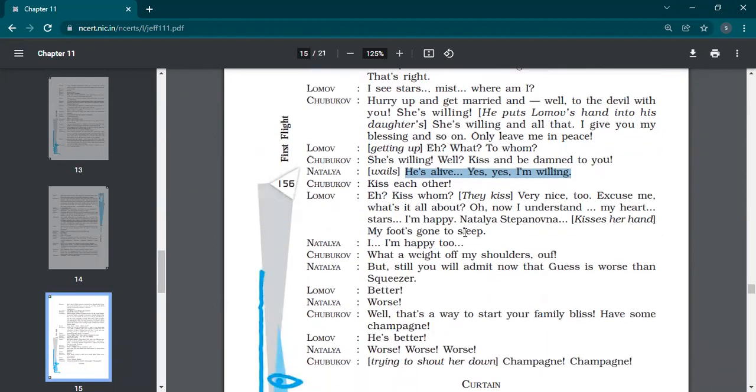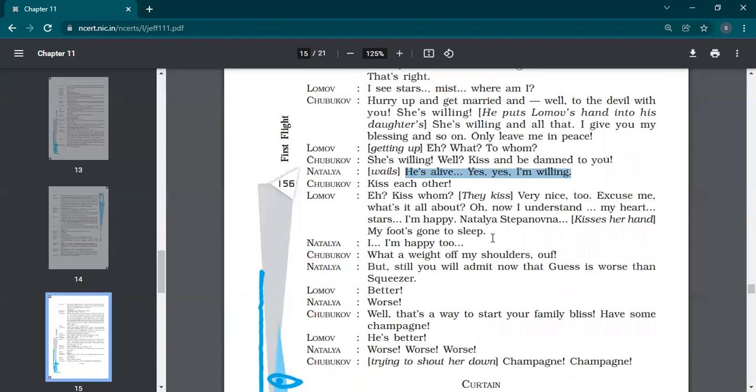Lomov says, who are you talking about? She's willing. Well, kiss and be damned to you. He's alive. Yes, yes, I'm willing. He's also ready. See, they were fighting like dogs. And now when he gets consciousness, he thinks this is the time you should go for the proposal. Kiss each other. Kiss whom? They kiss. Very nice too. Excuse me. What's it all about? Now I understand. My heart starts. I'm happy. Natalia's tip on up. My foot has gone to sleep.